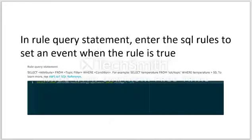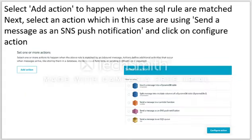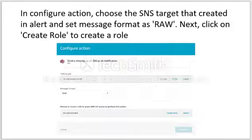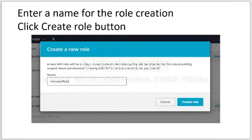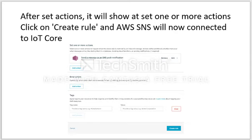In the rule, enter the name and description. Next, go to the SQL query section and set an event condition to trigger when it is true. Then choose the action — in this case, send a message as an SNS push notification — and click Configure Action. In the Configure Action section, set the message format, then click Create Role to create a new IAM role. After the role is created, it will show the policy attached. Click Add Action, then click Create Rule. AWS SNS will now be connected to IoT Core.